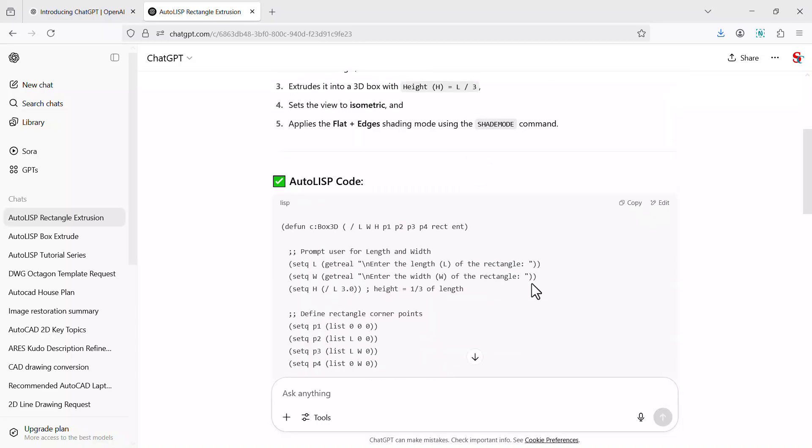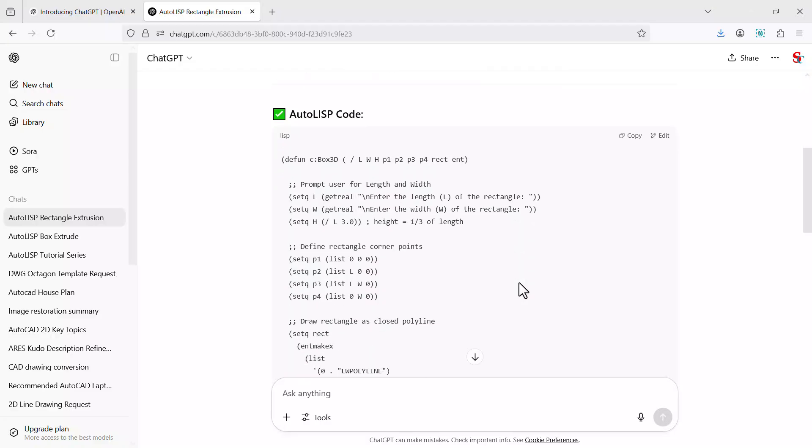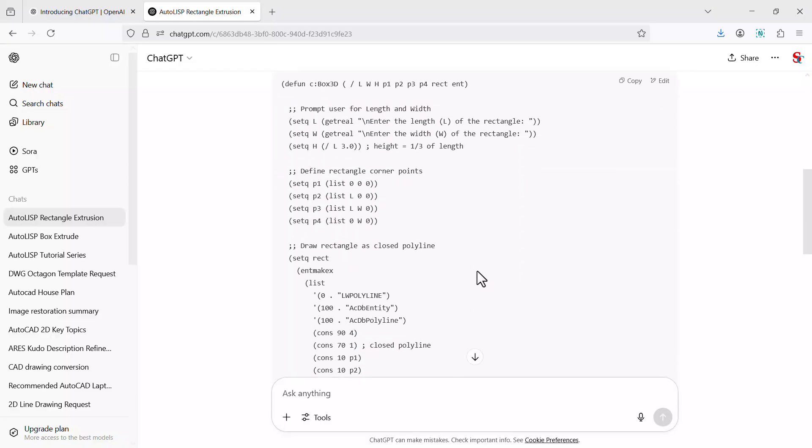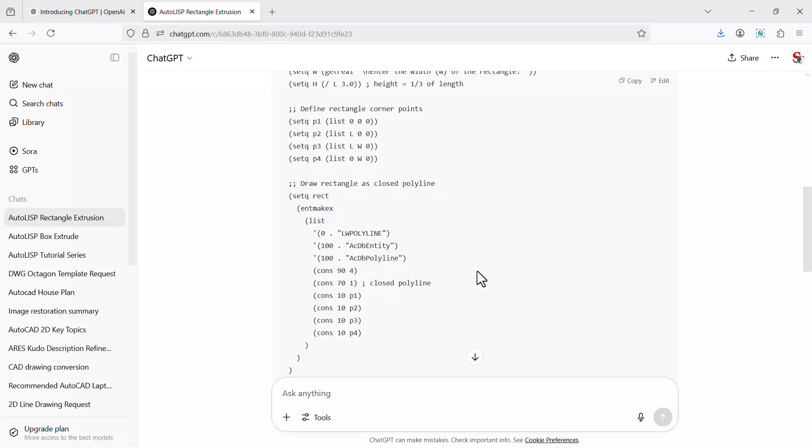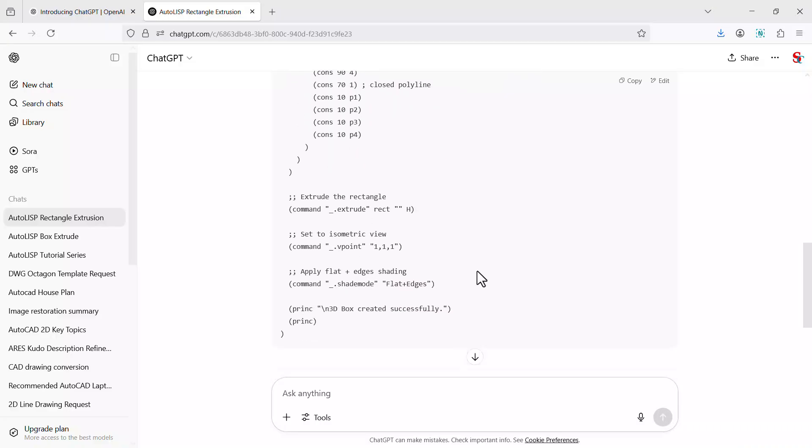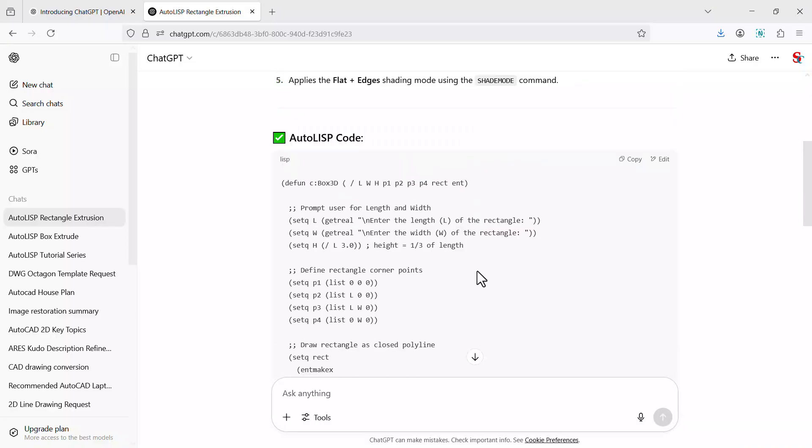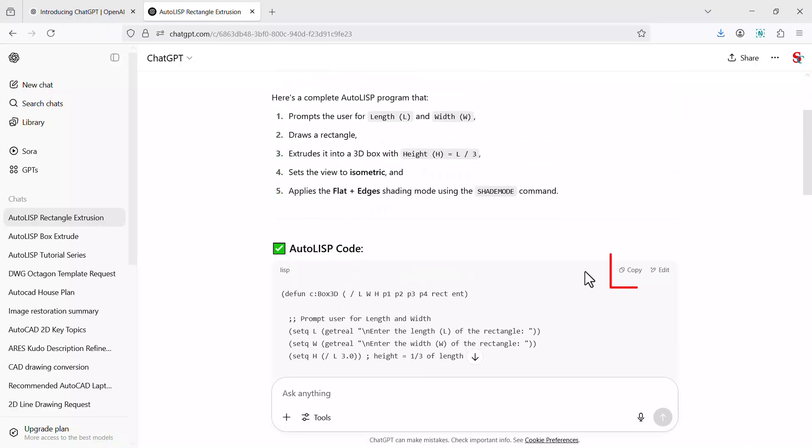Now it is such a lengthy code to create it manually. First of all, you need the knowledge of AutoLISP programming. Now what I'll do is I'll click on copy to copy this code.